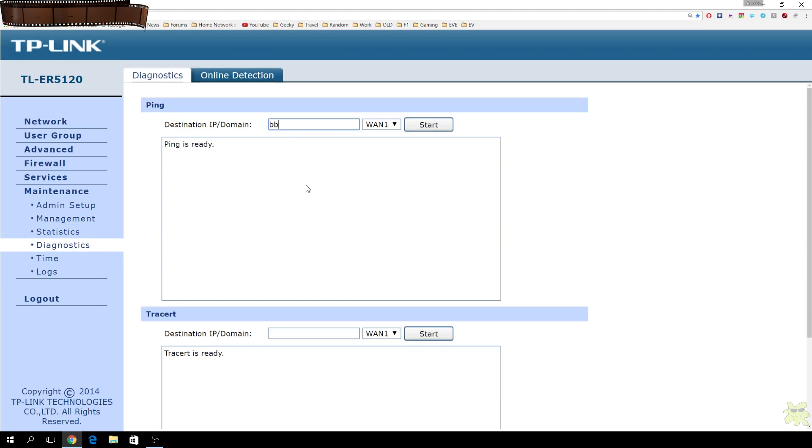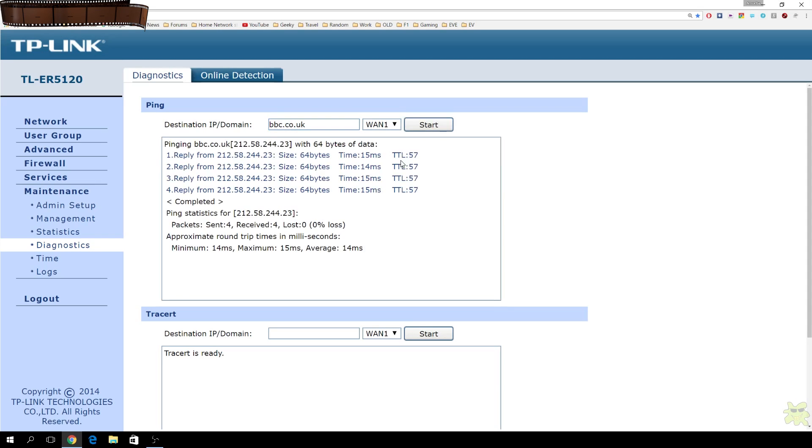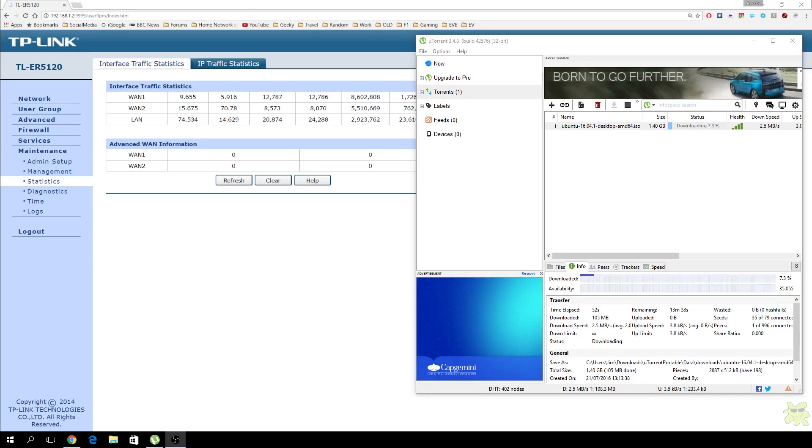You've got some various diagnostics. You can do a ping from here and check the performance of either of your WAN connections. Let's ping the BBC and see what they're up to. Fine.